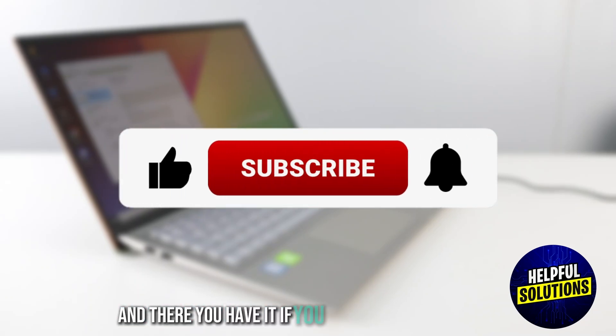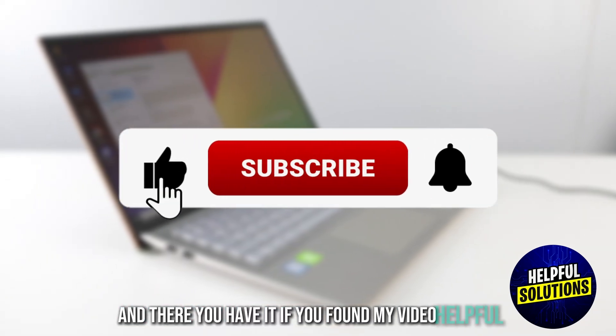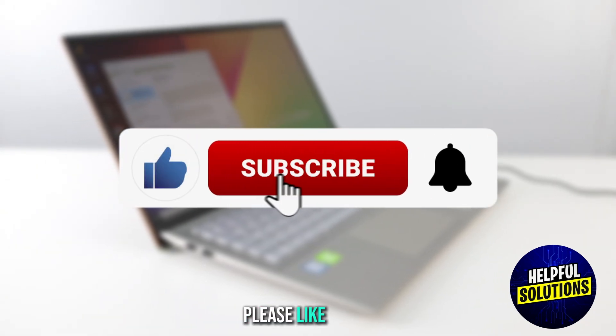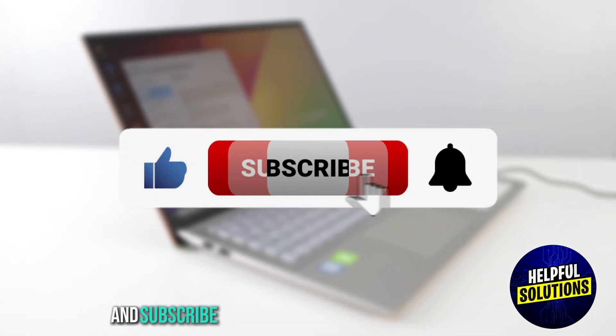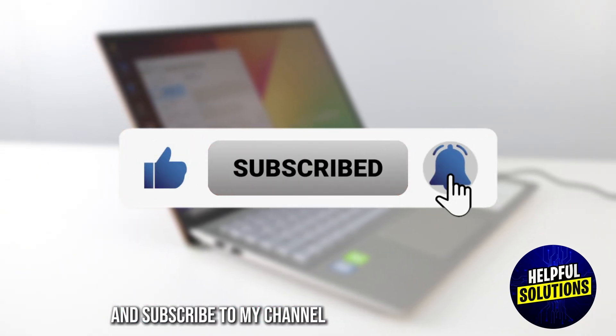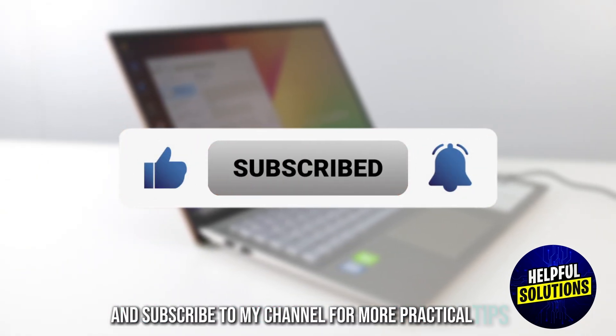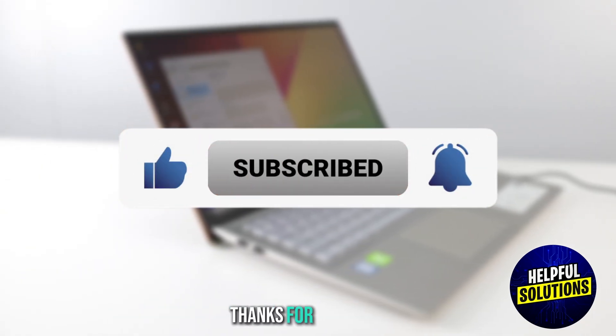And there you have it. If you found my video helpful, please like, share and subscribe to my channel for more practical tips. Thanks for watching.